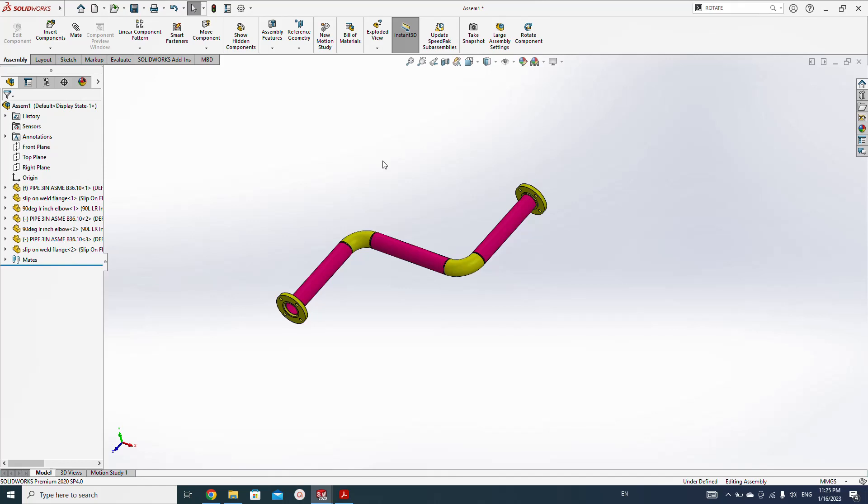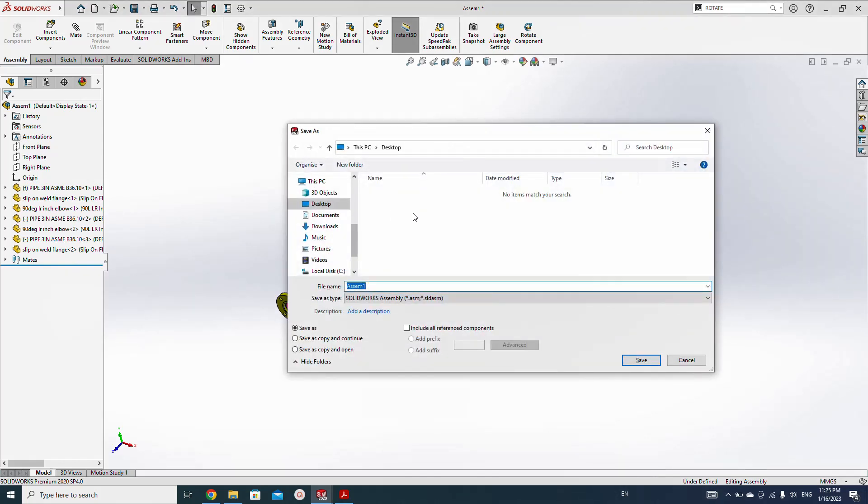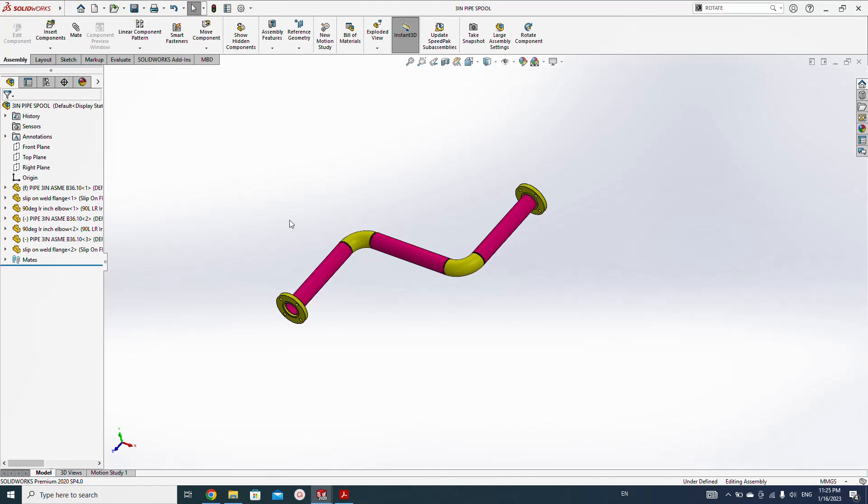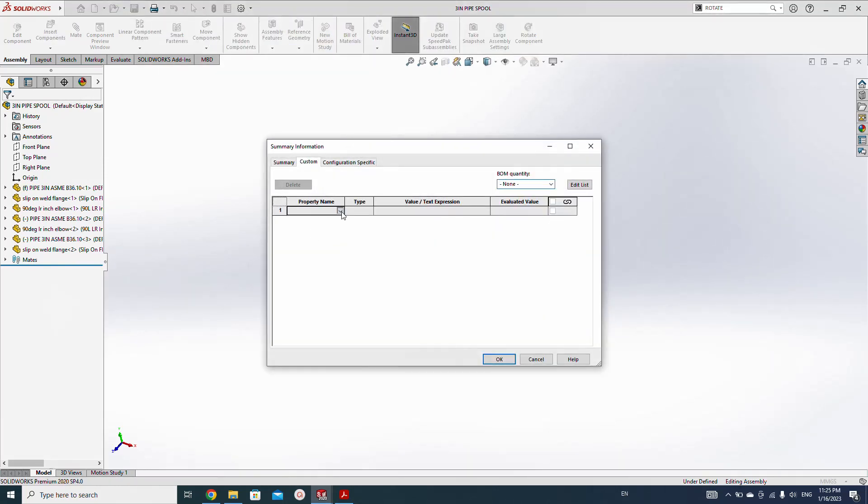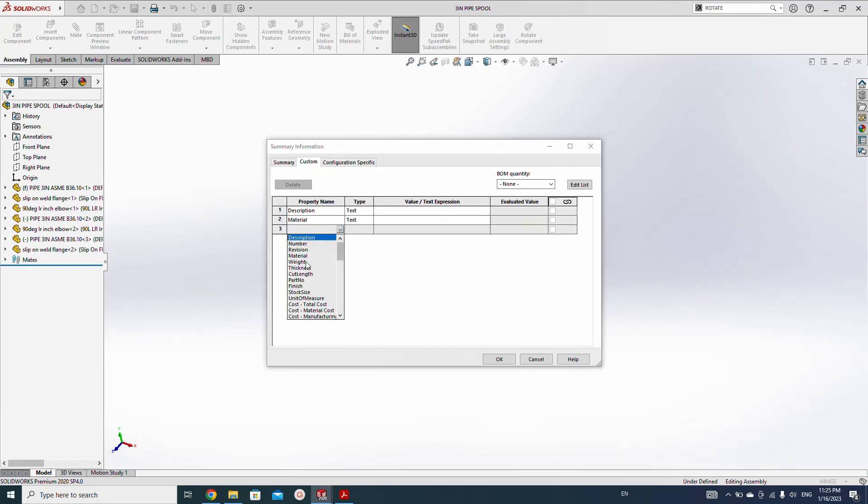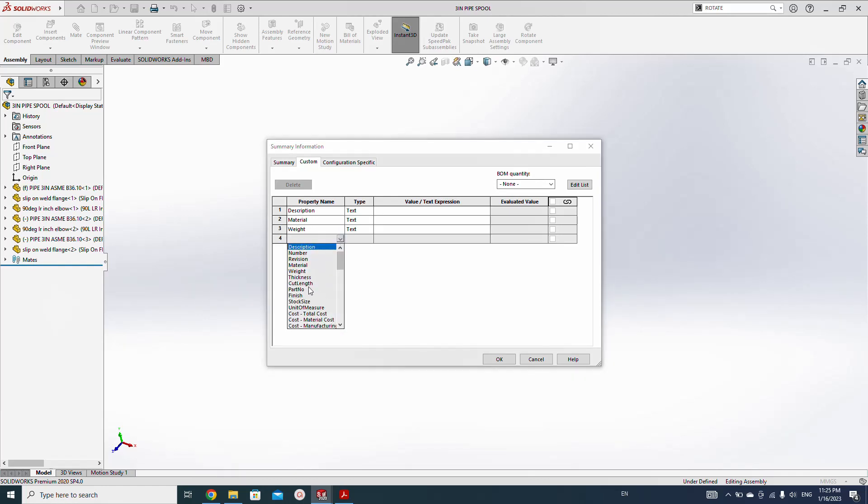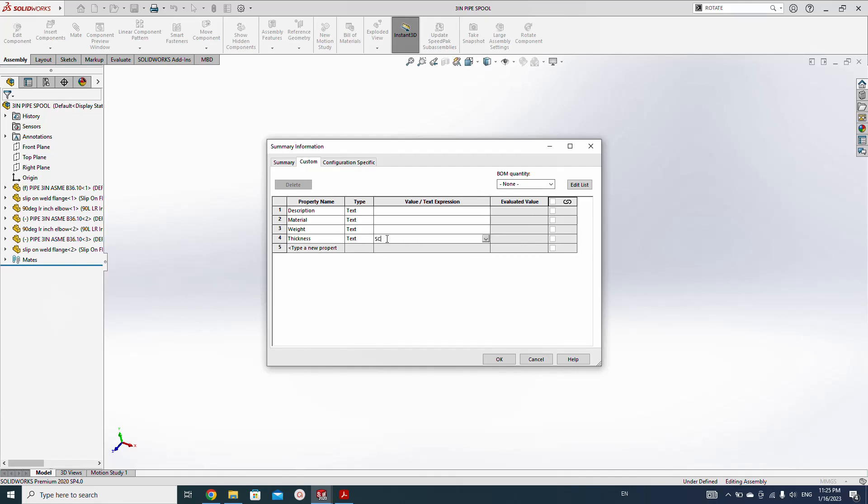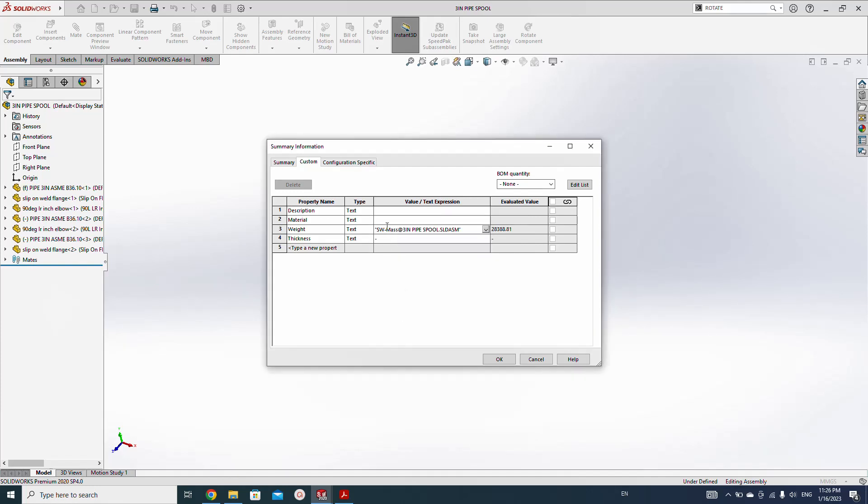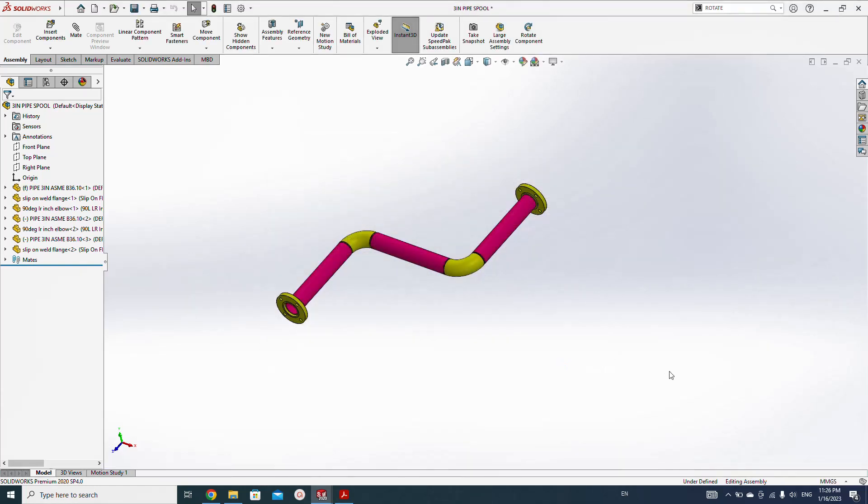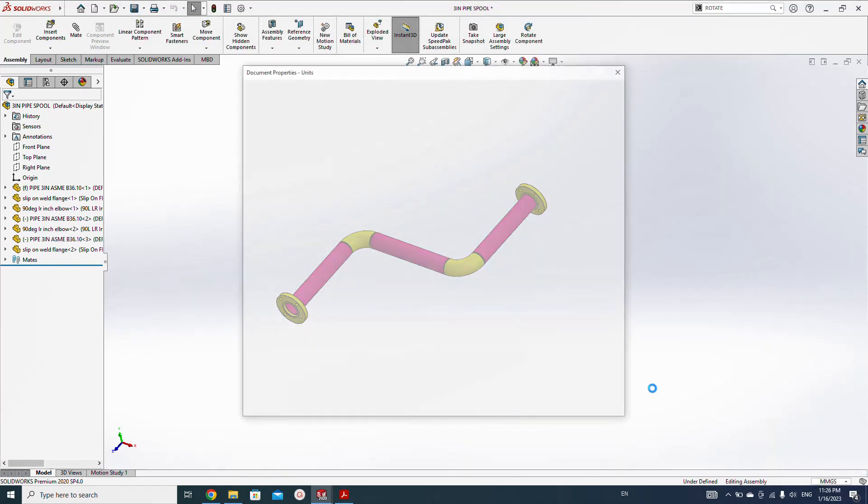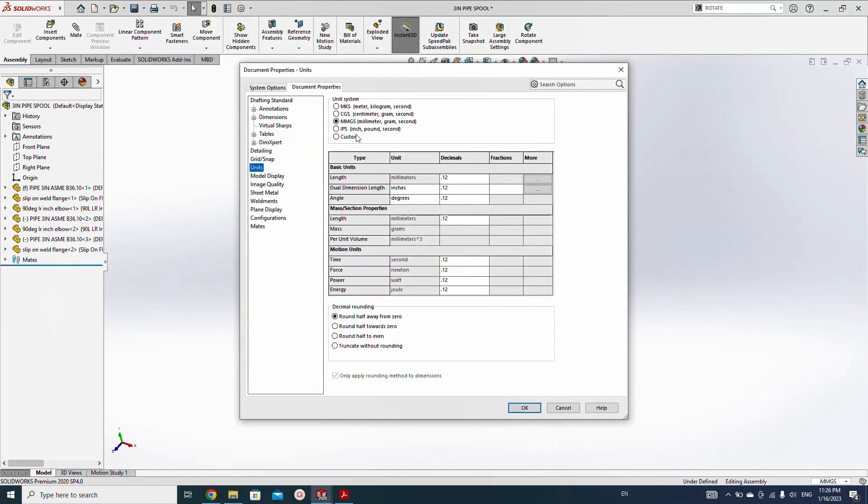Okay, let's save this first. Three inch pipe spool. Add some custom properties here: material, weight, and thickness. Thickness we make nothing. Weight, add mass. Material, we put just CBOM. Three inch pipe spool assembly will be the description. Add the unit, change the unit from here as we need the weight in kilograms. That's it.